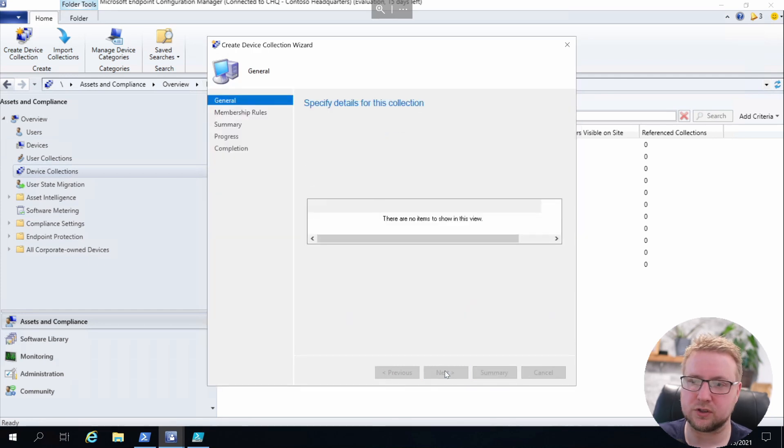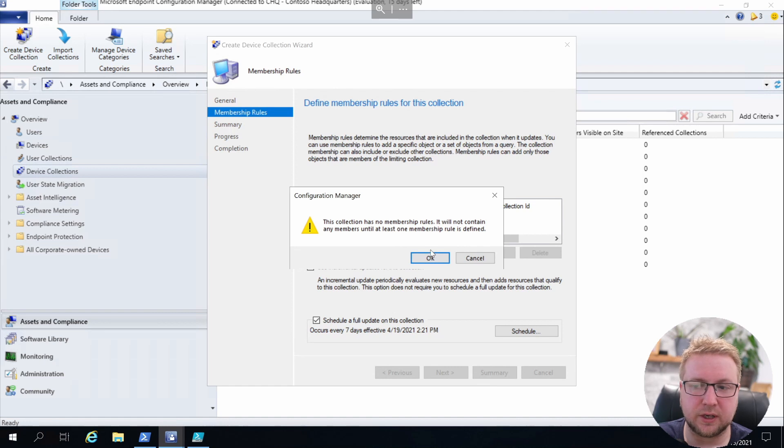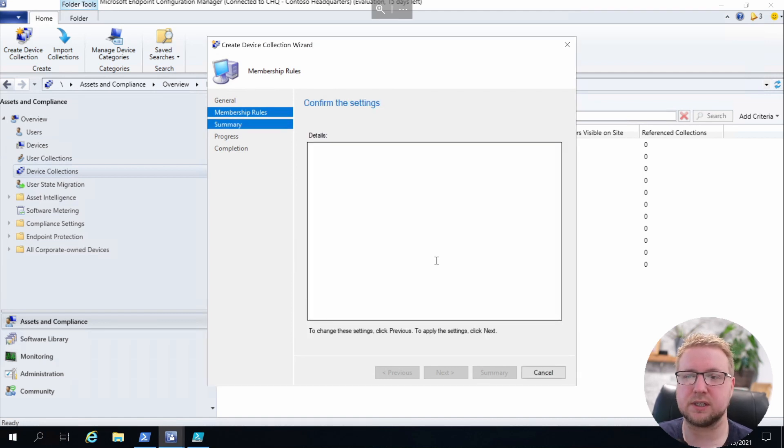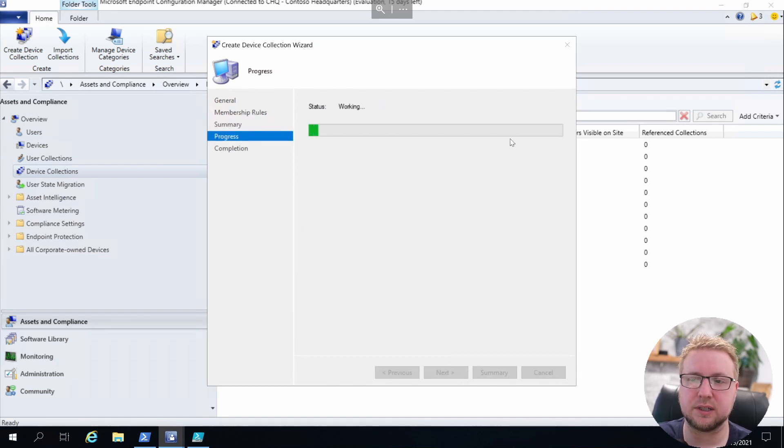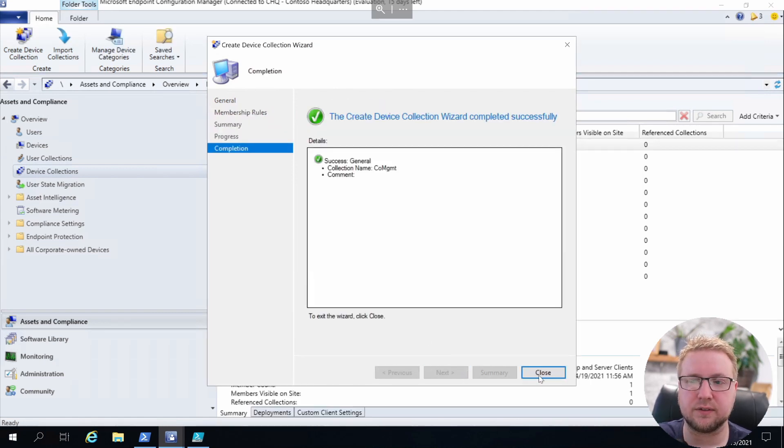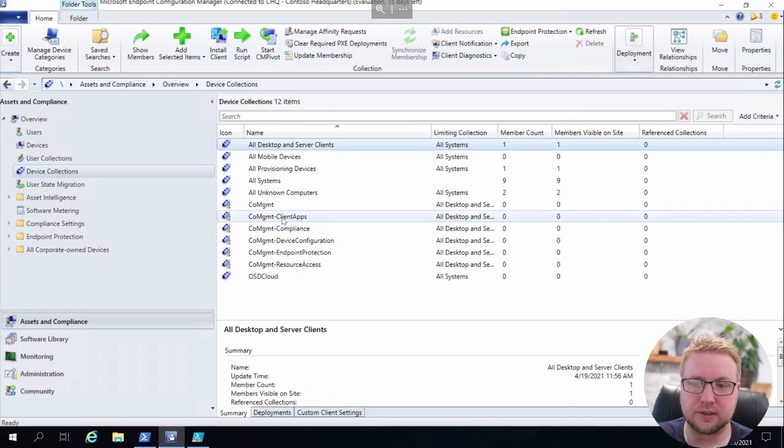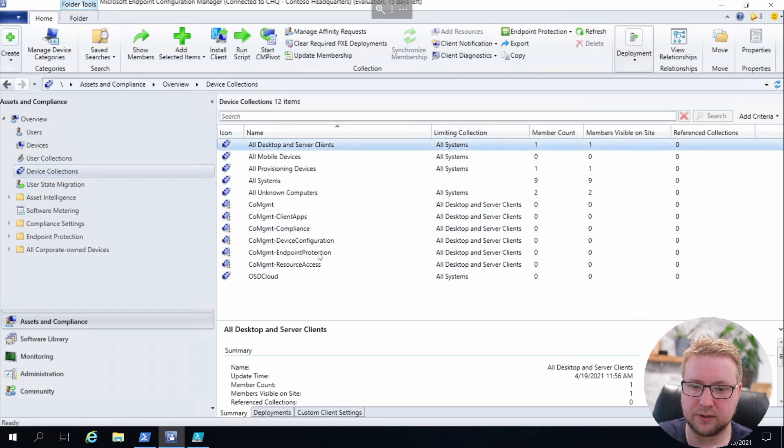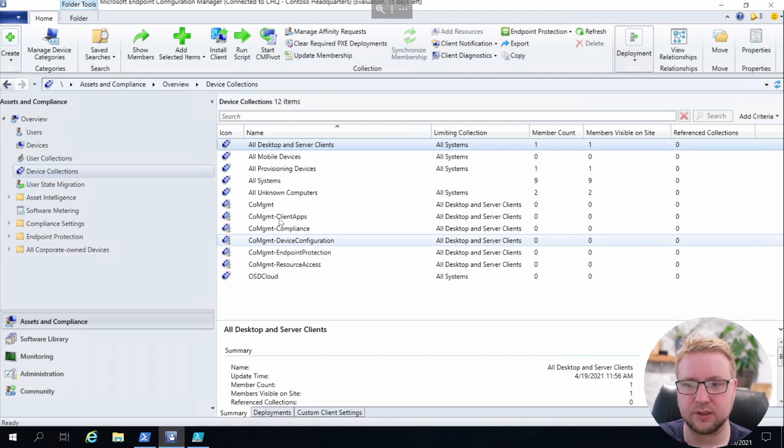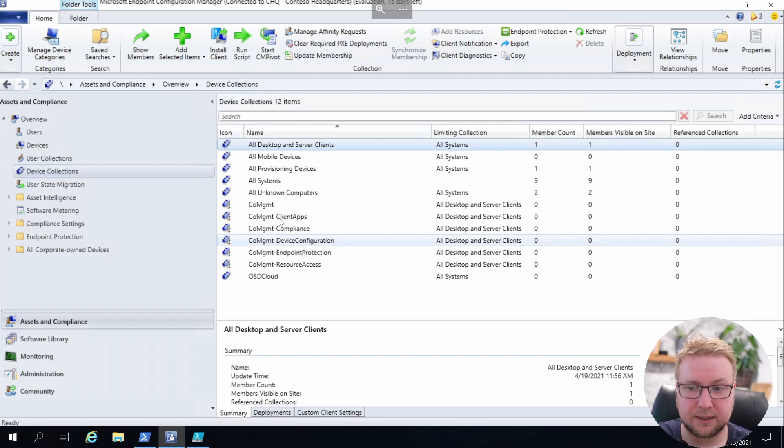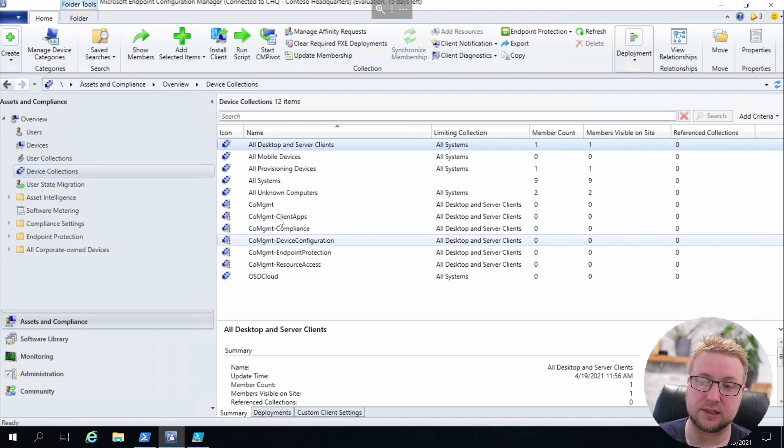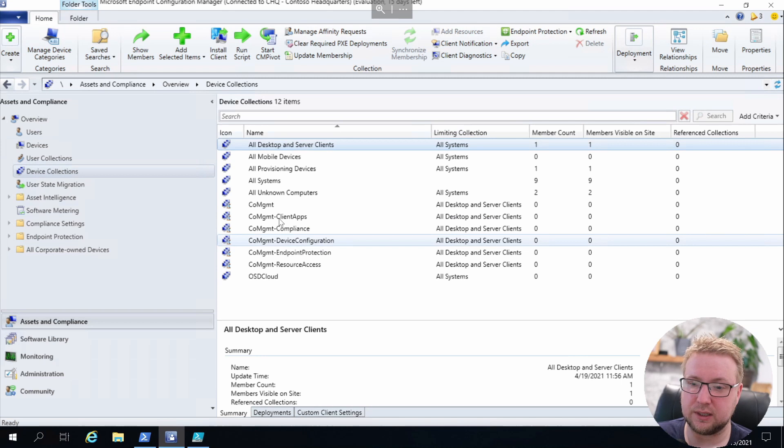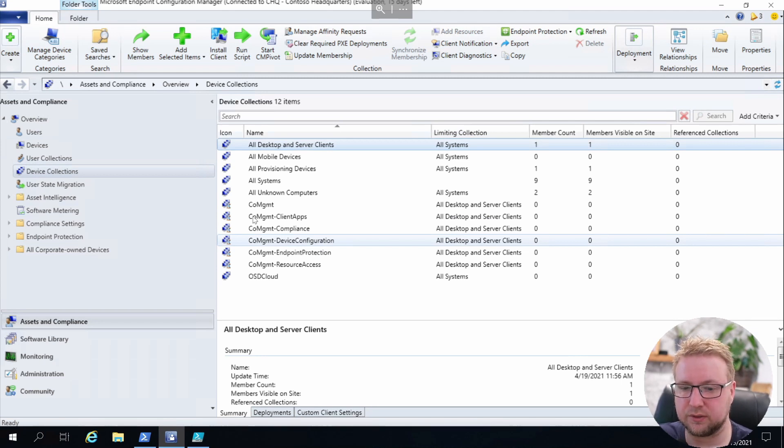And finally I have to create one called Co-Management as a catch-all. Later on we'll do the limiting collection change for all of those so they're all limited to the co-management collection. As you can see, we've got a co-management catch-all collection, Client Apps, Compliance, Device Collections, Endpoint Protection, and Resource Access. In a few minutes when we enable co-management, you'll see how this all comes together and why we've created all of those.